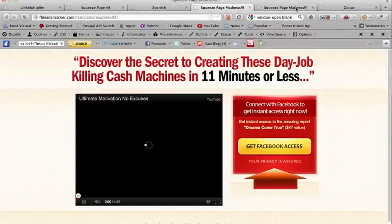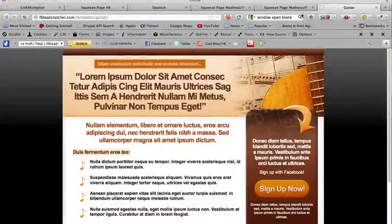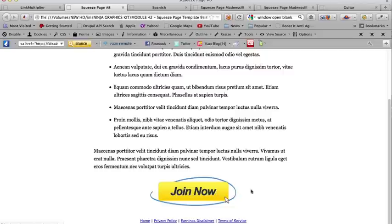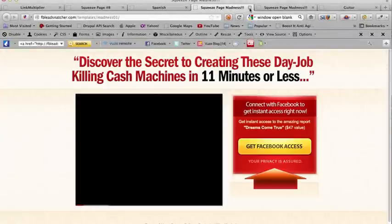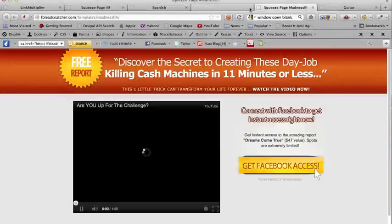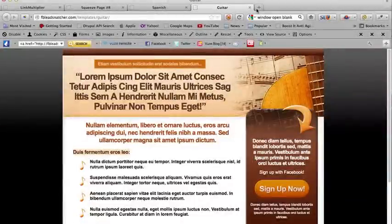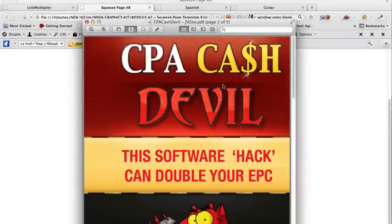You can see that it really does work. It's quite a nifty little tool for you to really maximize the value of your single click. Hope this video review was helpful to you and do pick up a copy of the CPA Cash Devil.